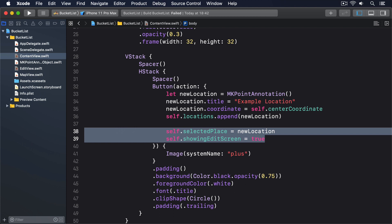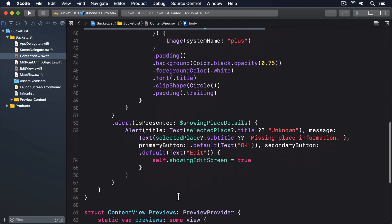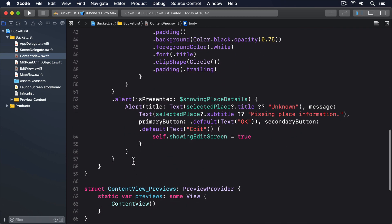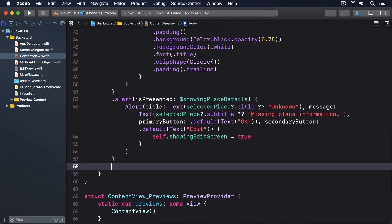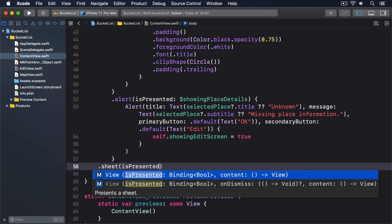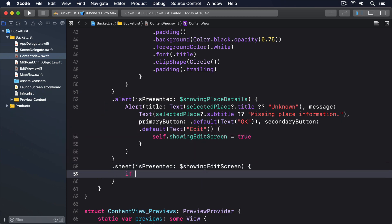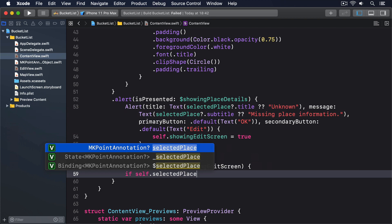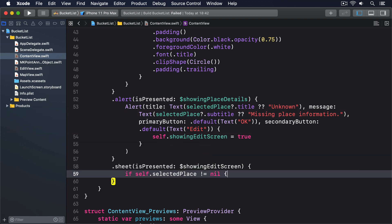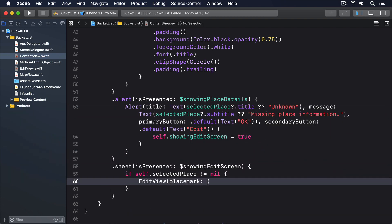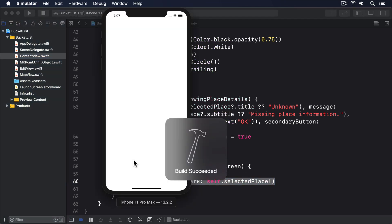And finally we need to bind showingEditScreen to a sheet so our EditView struct gets presented with a placemark at the right time. Remember we can't use if let here to unwrap the selectedPlace optional, so we'll do a simple check then force unwrap—it's just as safe. Please add this sheet modifier to ContentView after the existing alert: .sheet(isPresented: $showingEditScreen), if self.selectedPlace is not nil, then EditView placemark: self.selectedPlace force unwrap. That's the next step of our app done.